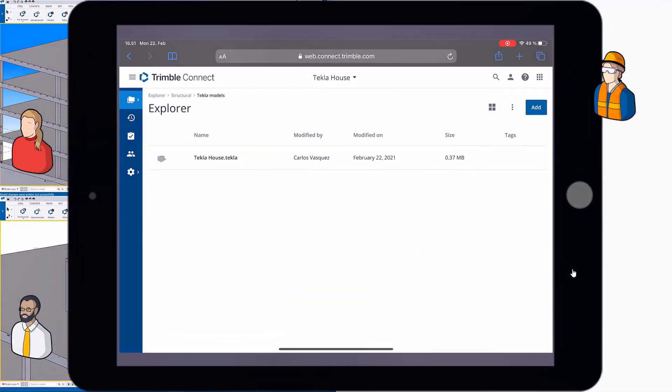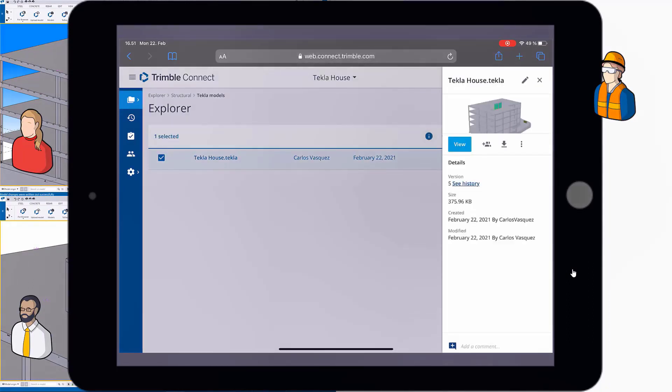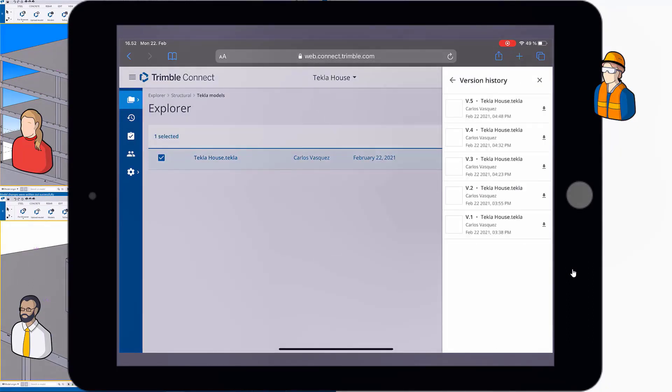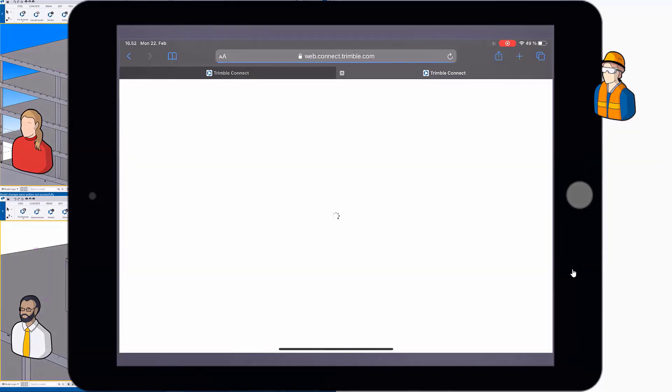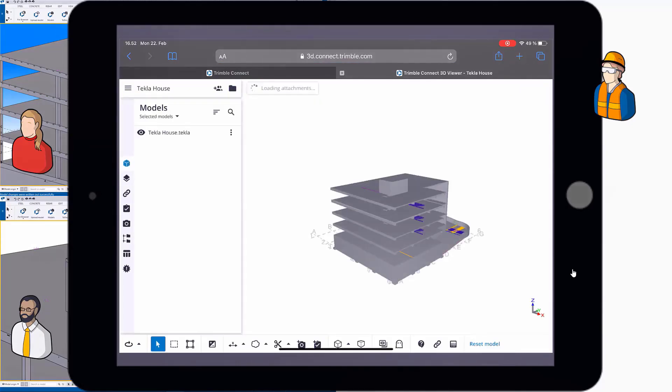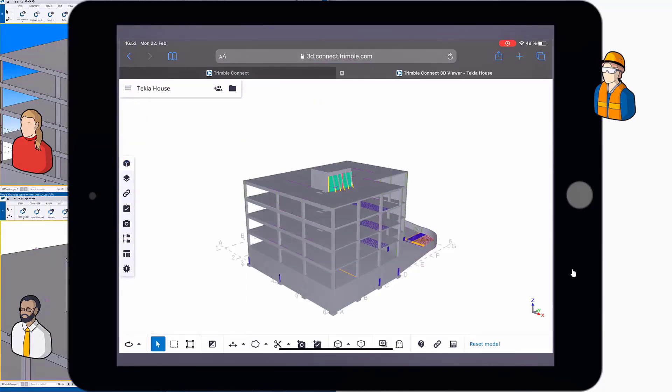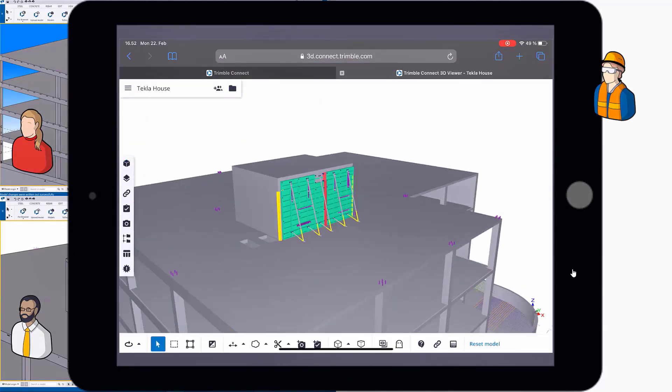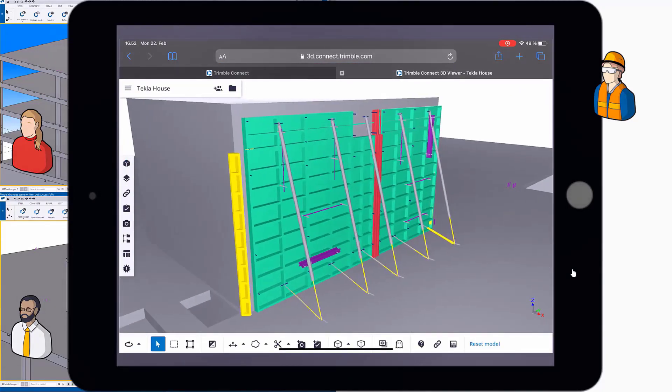But as I said, at the moment of write-out, the information has also traveled to Trimble Connect. You can see the version history there. And by clicking on the latest version, the user using the tablet can see that the formwork is also there.